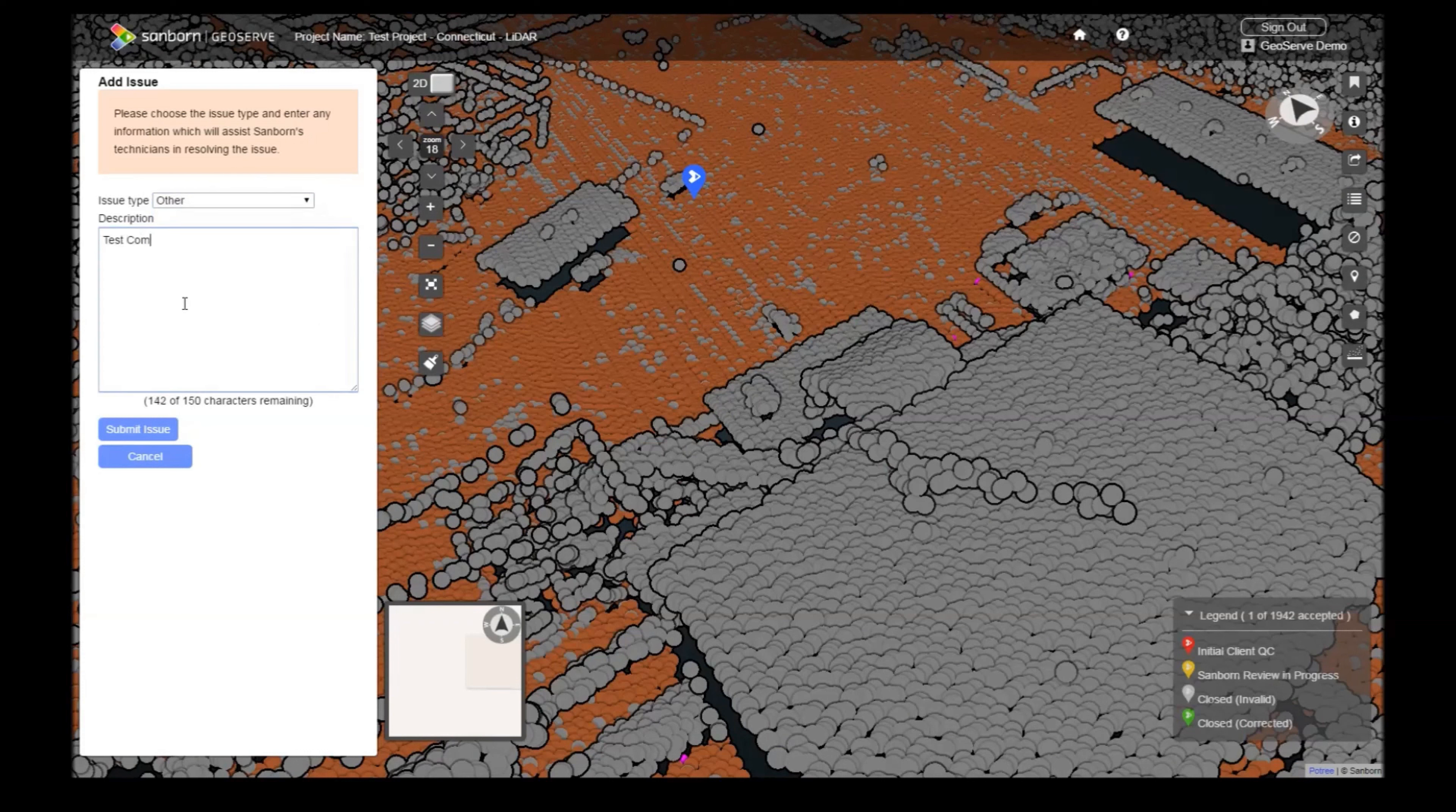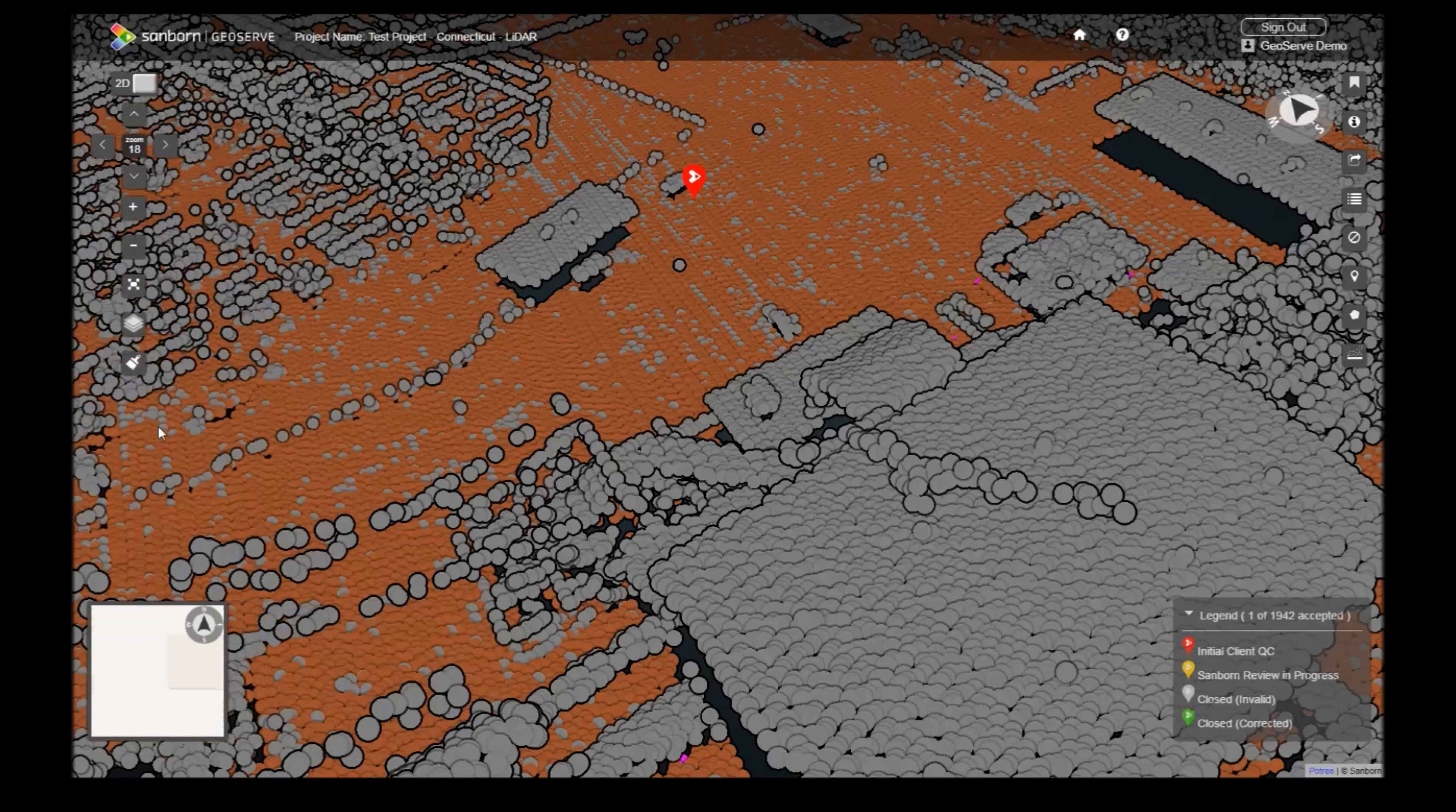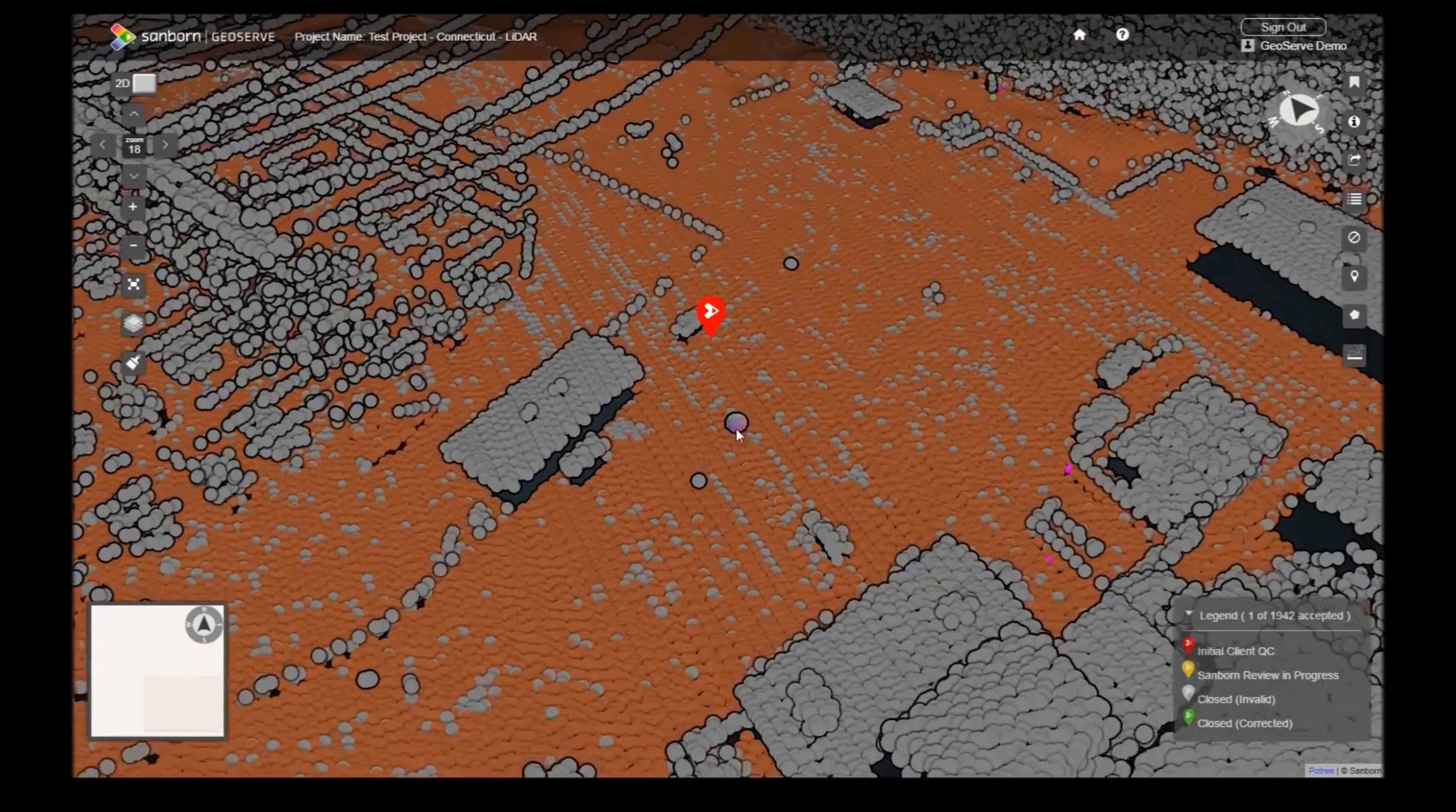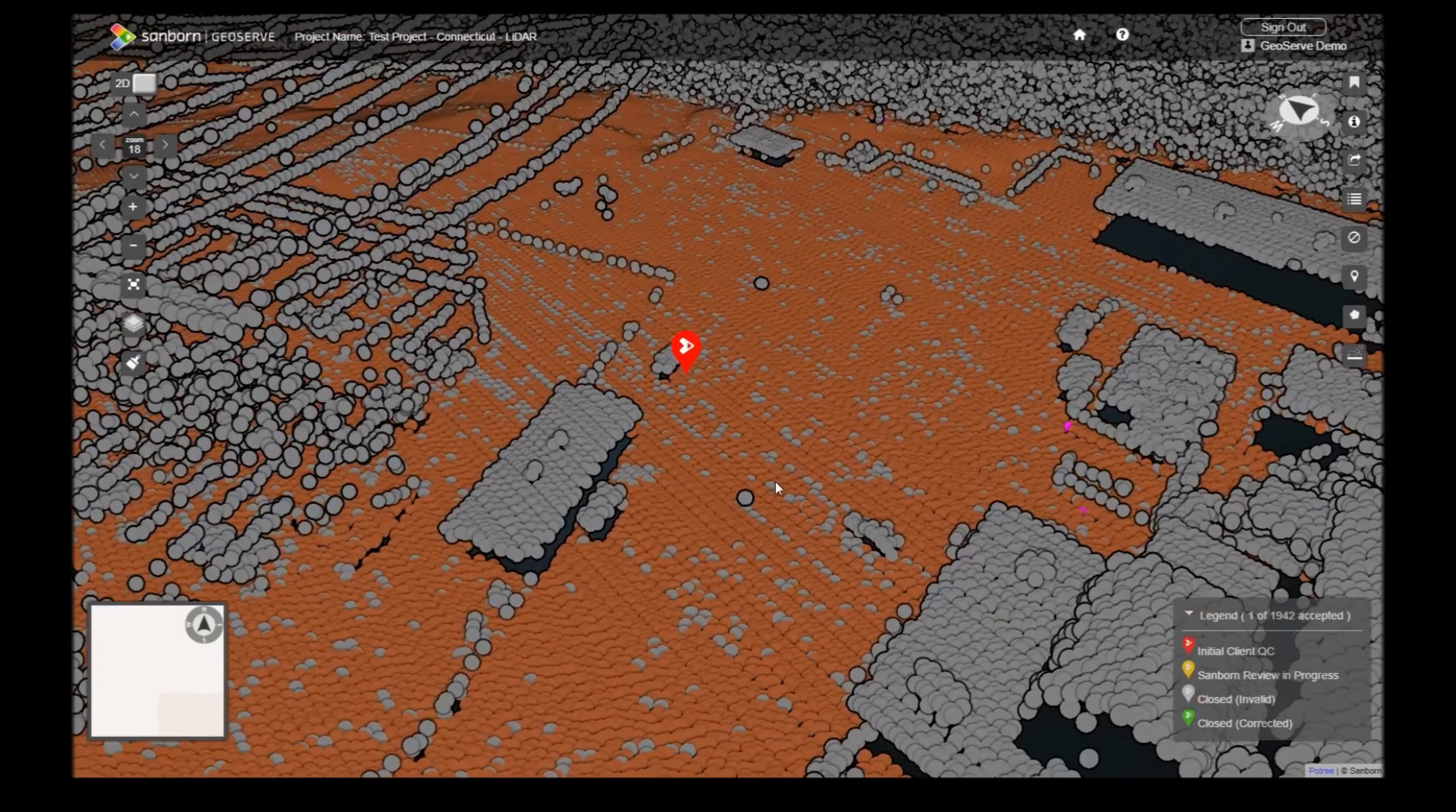Clicking Submit Issue will save the issue and automatically inform Sanborn technicians of the new area to review. The icon will turn red and the issue form will close when the submission is complete. Depending on your internet connection speed, this may take a few seconds.